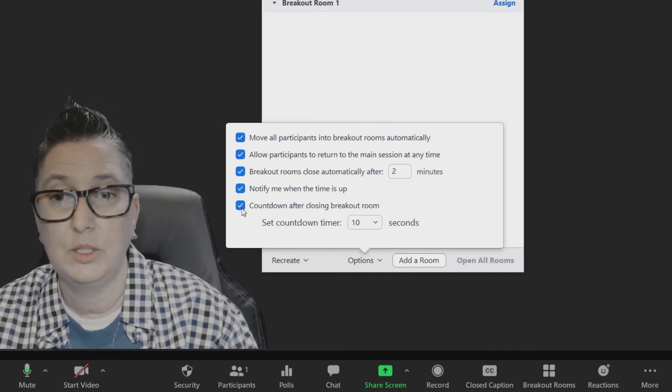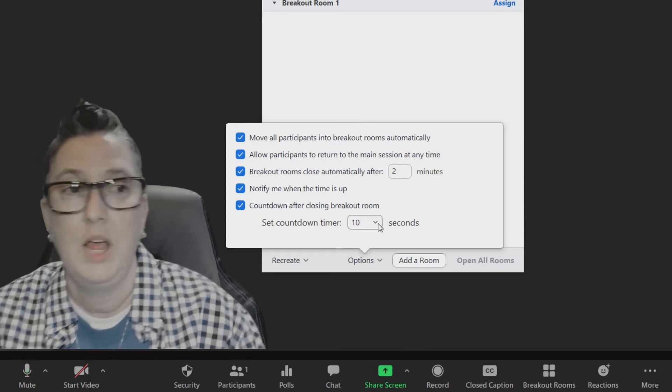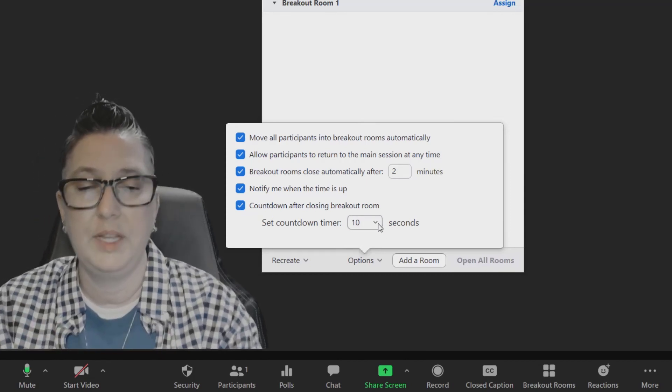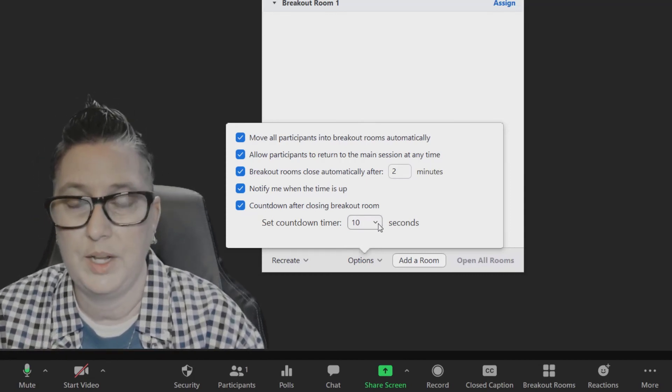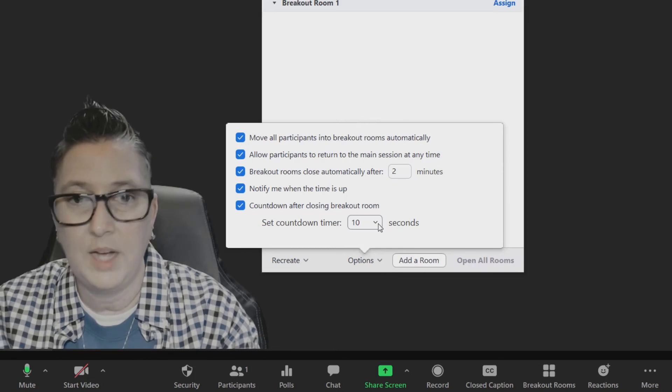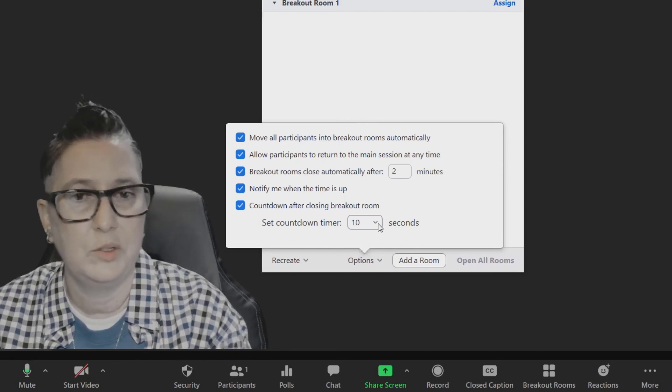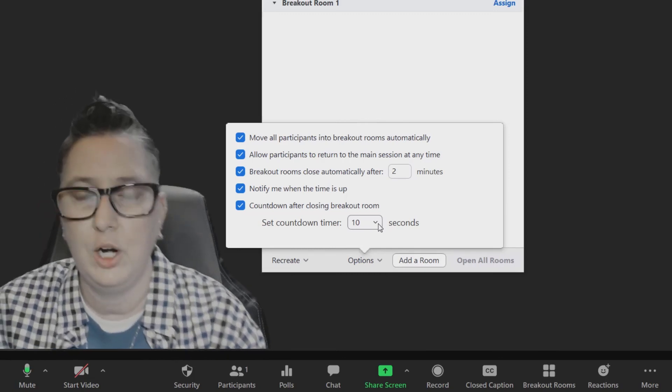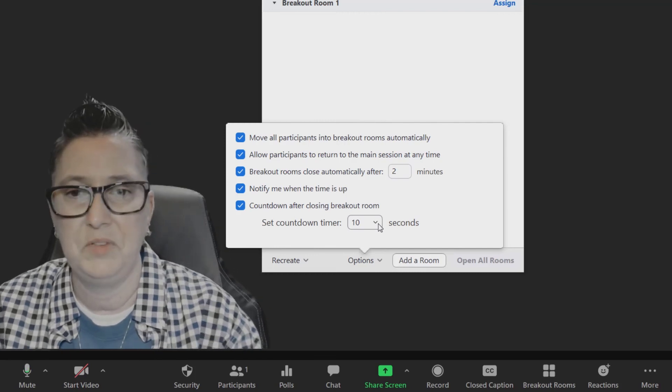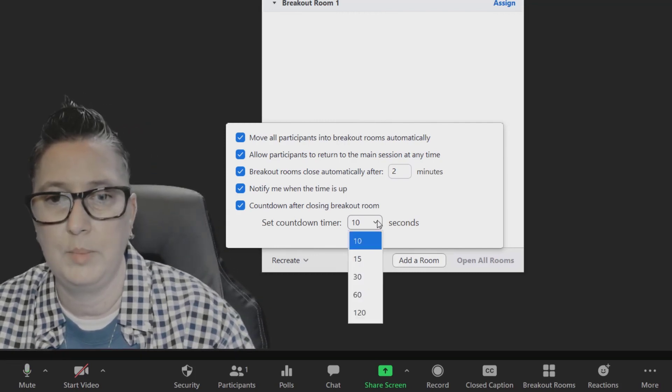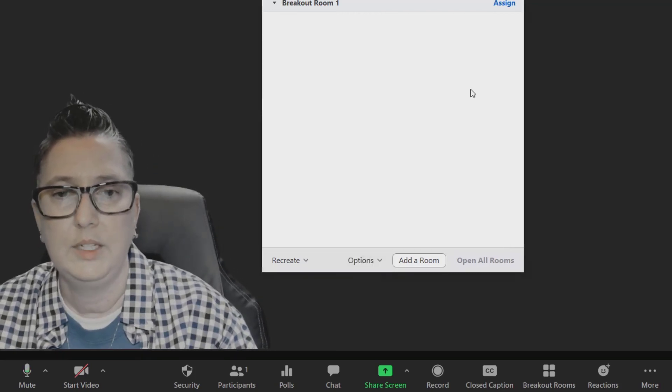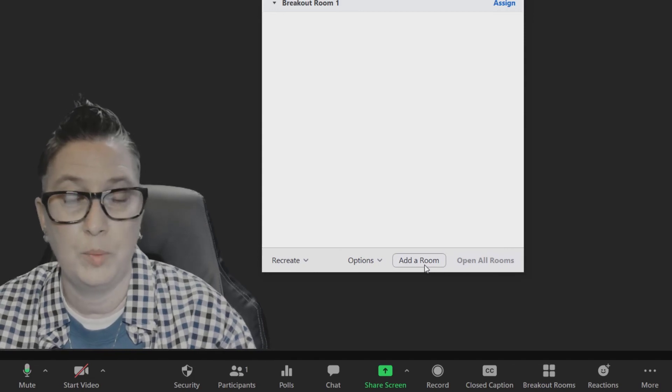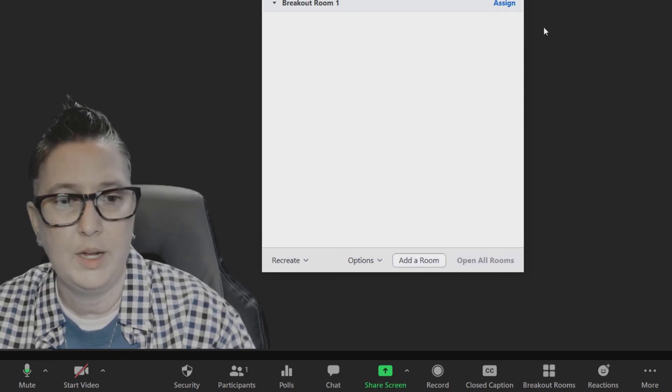In addition to that, you can put a countdown timer and how much time they're alerted to wrap up. So depending on the length of that time they are together, you might say you've got one minute left, guys, wrap it up. Or if it's just a quick little check-in, a quick think-pair-share, you might have it just be 10, 15, 30 seconds, so you can pick that time there as well. In addition to that, if you need to add more rooms because more participants come in, you can do that.